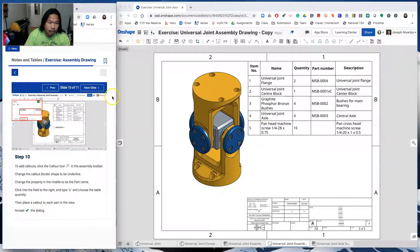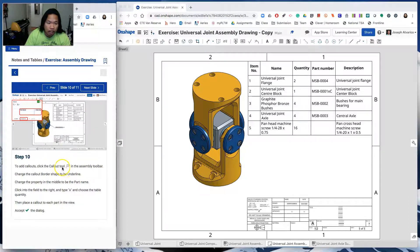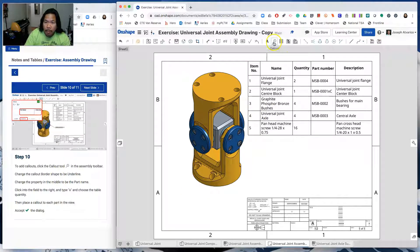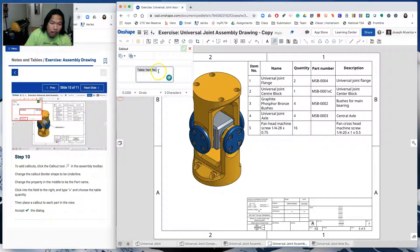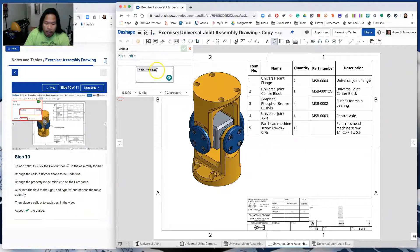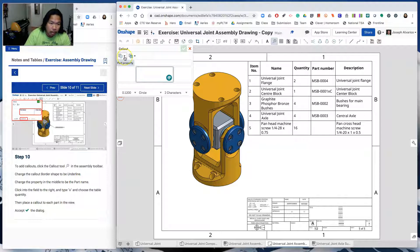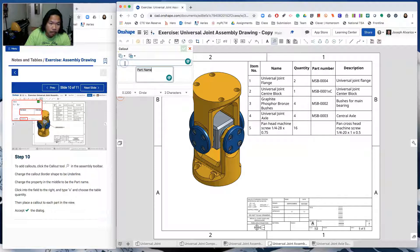We're going to add callouts and we're going to click on the callout tool. So let's do that first. Click on the callout tool. And then, we don't want it to be table item number. So let's delete that. Hit backspace or delete and then click here and then put part name.